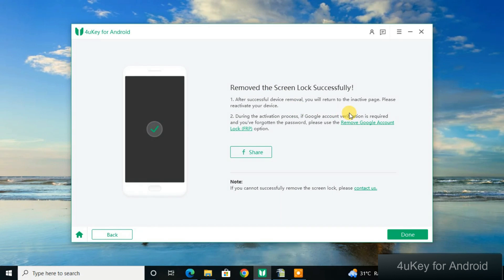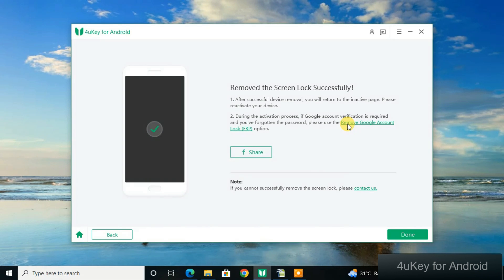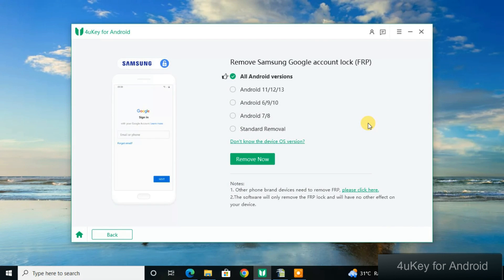After unlocking the screen, you may still have a Google lock. If the phone has no Google account linked, everything is good. But if it does have a Google account, click on Remove Google Account FRP Lock.